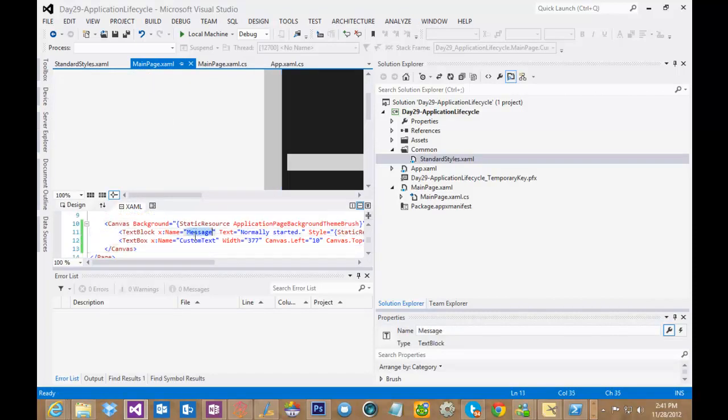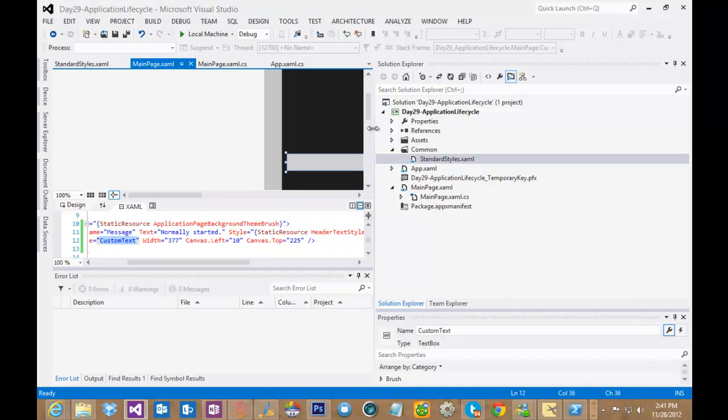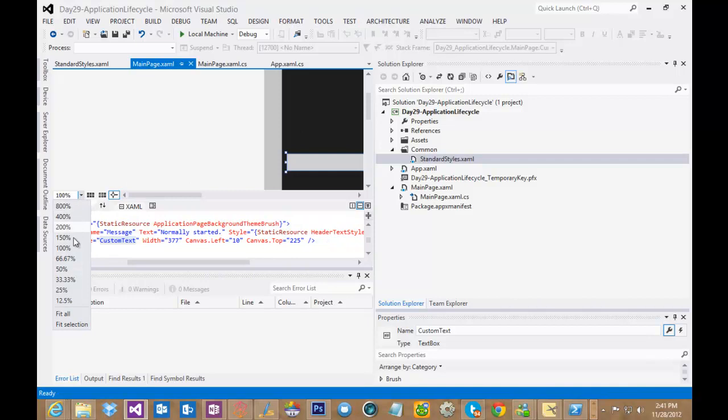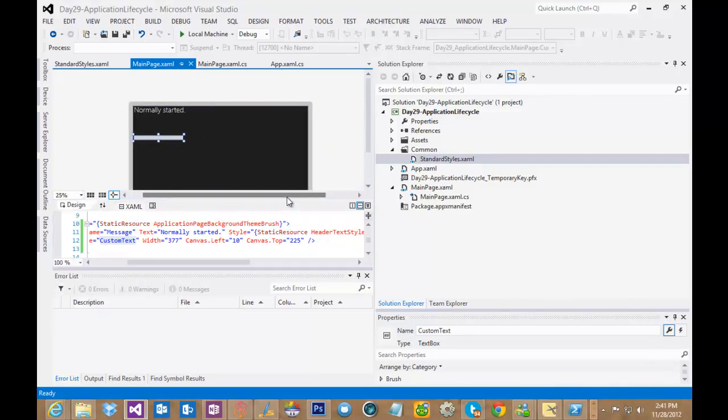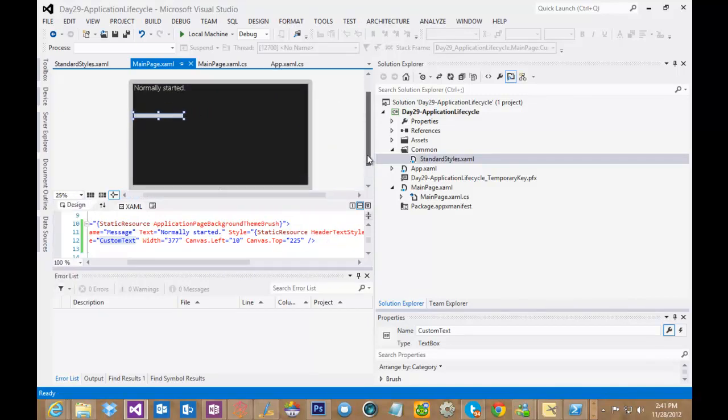This is where my message and my custom text values are stored, and you can see if I scroll this out here just a little bit to 25%, you can see that I just have a simple text block and text box on my page.